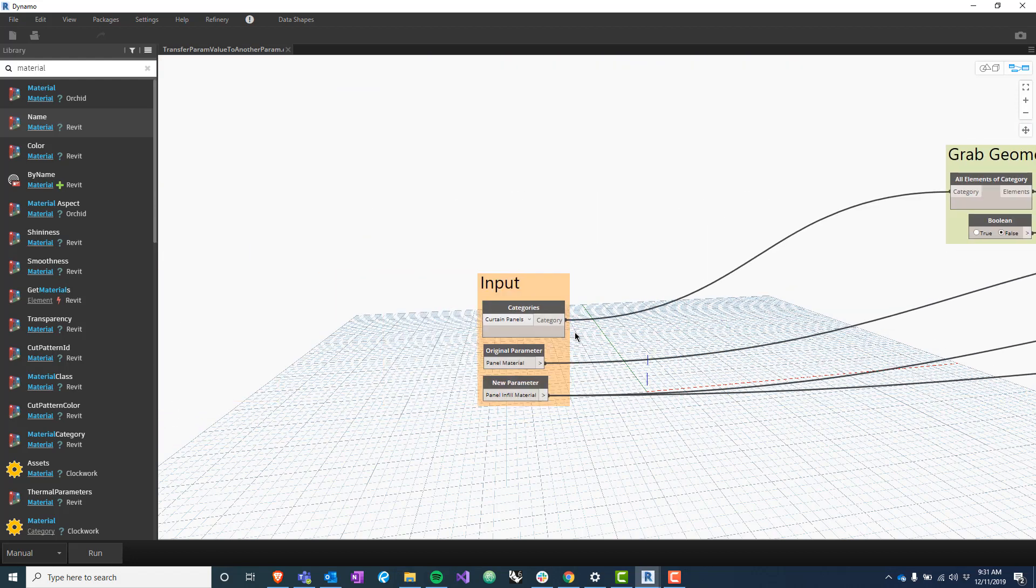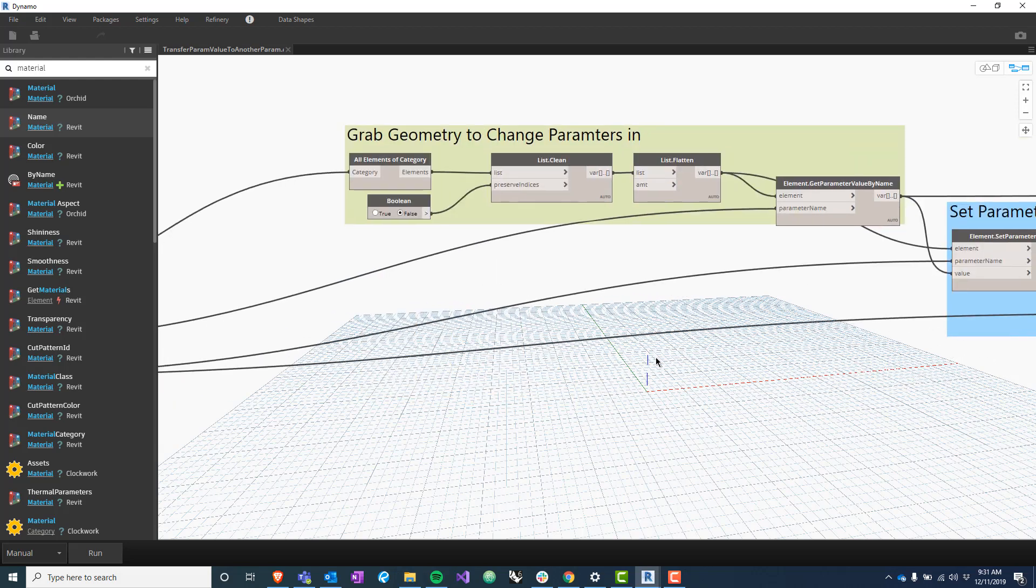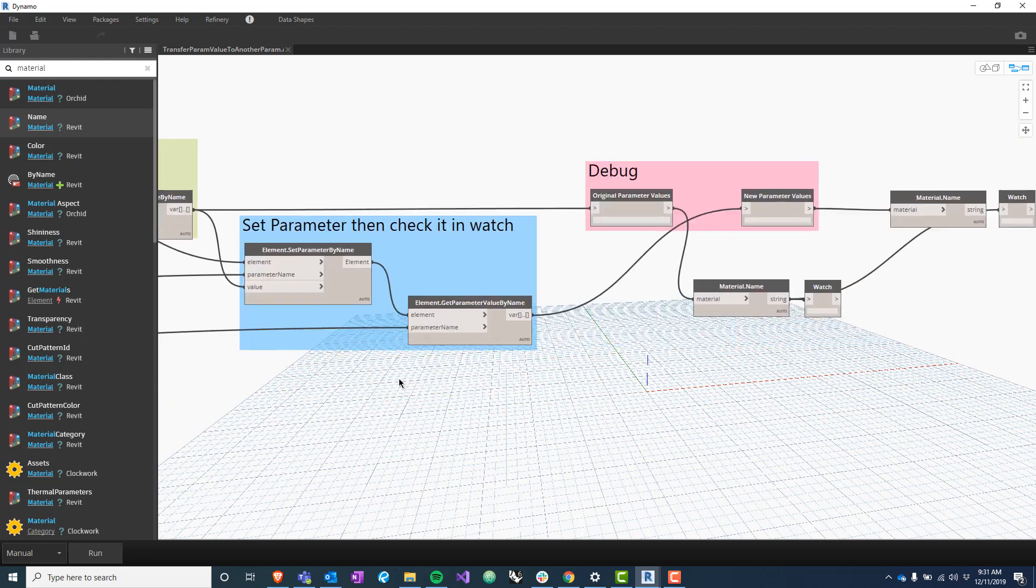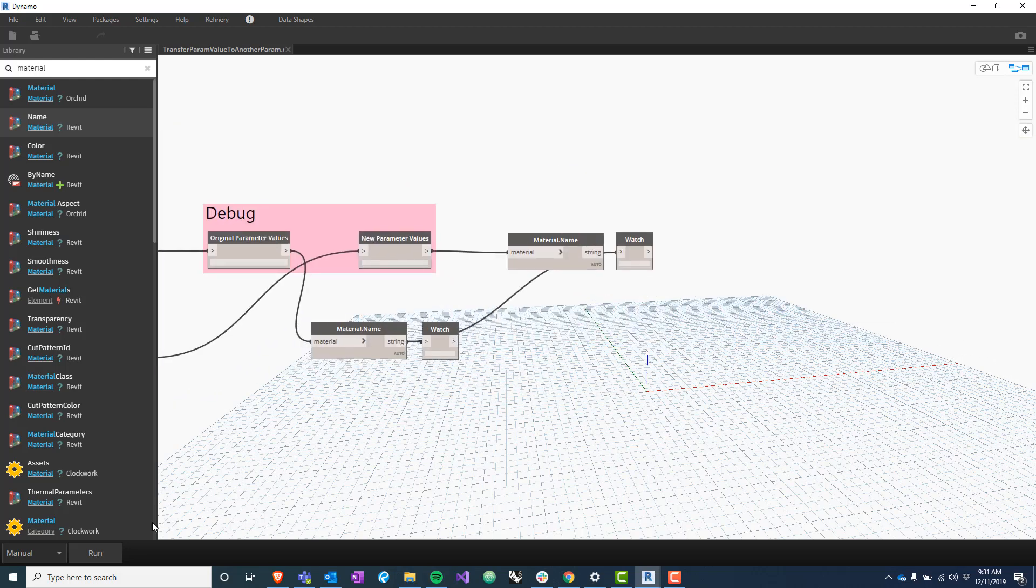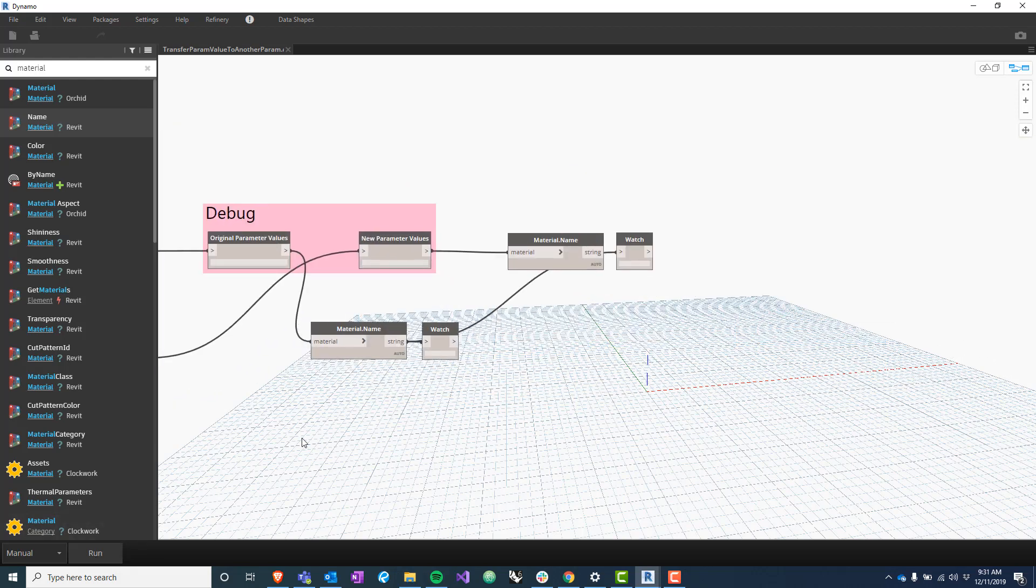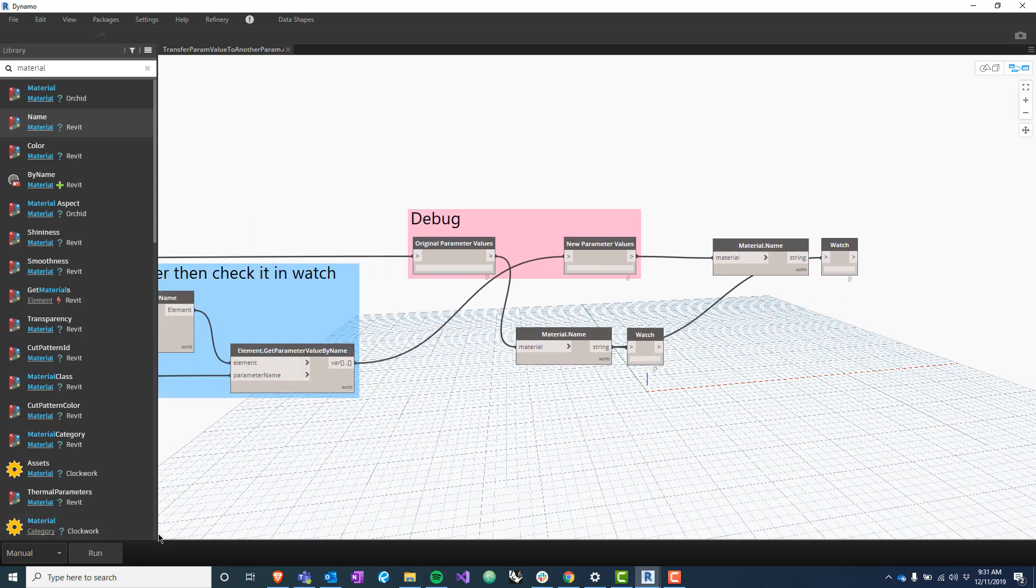So again, curtain panel - we're changing the panel material to the panel infill material so that these two have the same parameter value and it can thus be scheduled. So I'm going to run that right now and let's see if that worked. There we go.